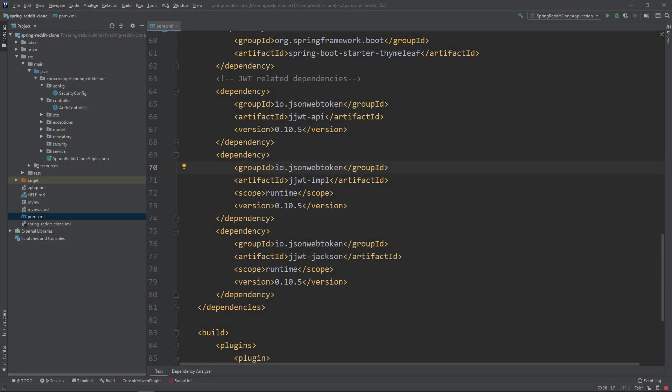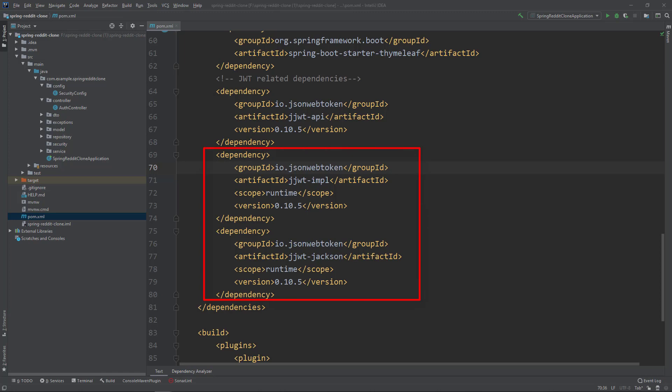Before we create the functionality to generate JSON Web Tokens, we need to add some Maven dependencies. Open pom.xml and add these three JWT dependencies: jjwt-api, jjwt-impl, and jjwt-jackson. Now let's create a class named JWTProvider in a separate package called security.